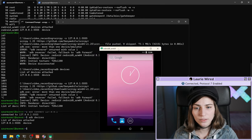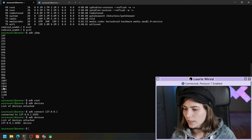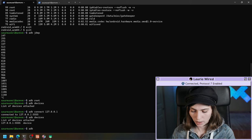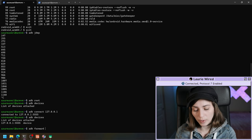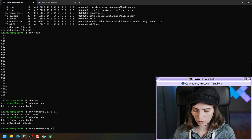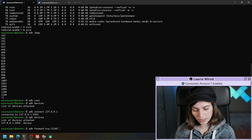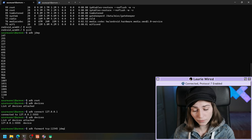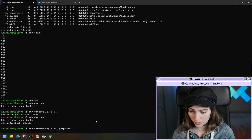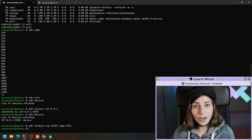Now we're running ADB as root. I've picked a process ID to try debugging. Let's do the command ADB forward, then pick a port on the host for a TCP connection — I'll just use 12345. Then we connect on the remote Android device through JDWP, specifying the process ID we're connecting to. Now we've forwarded the port, and we should be able to attach to it since it's opened up via JDWP.